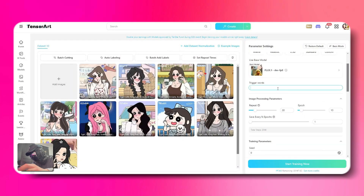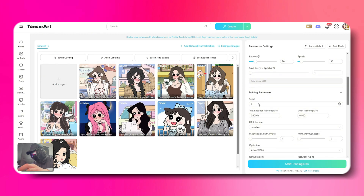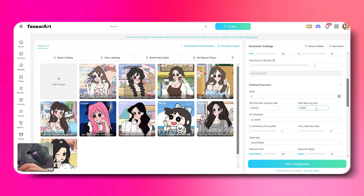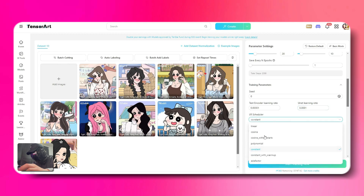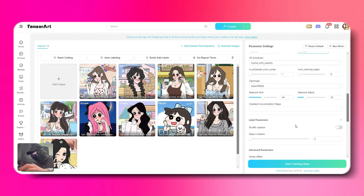Then, in the Trigger Words field, I'll write 'Big Eyed Girl.' You can write whatever you like, as long as it relates to your training images, since it's just a prompt to trigger the image generation. The other settings don't need much adjustment — you can keep them at their default values. In the LR Scheduler options, choose Cosine with Restarts. This option helps speed up your training time.